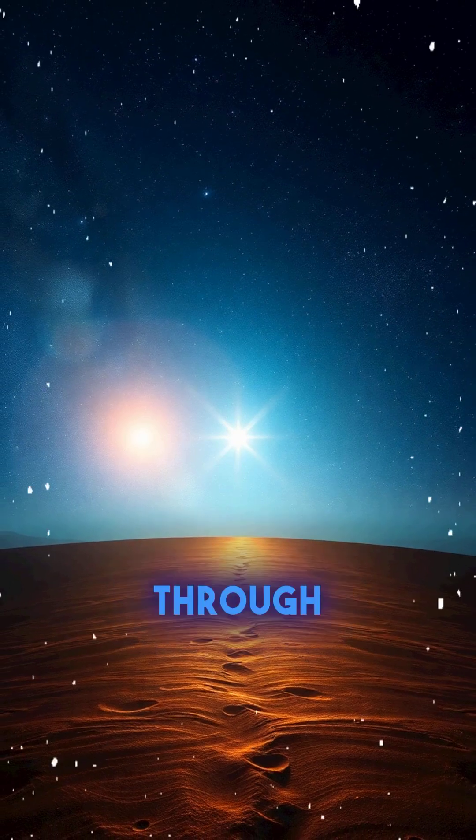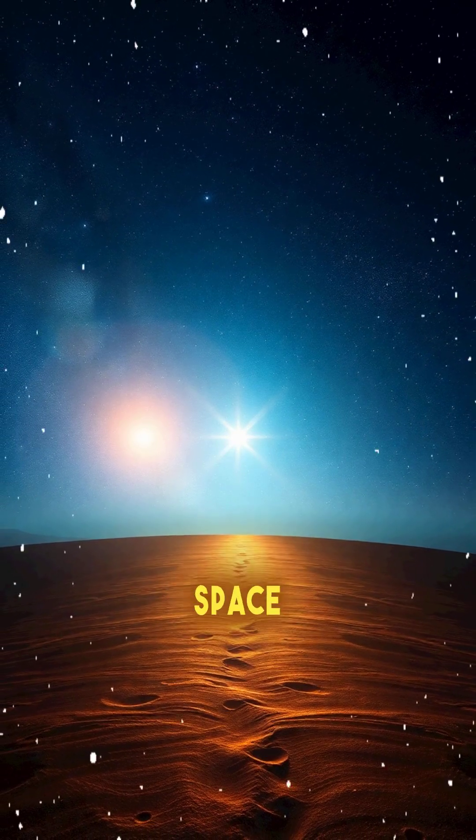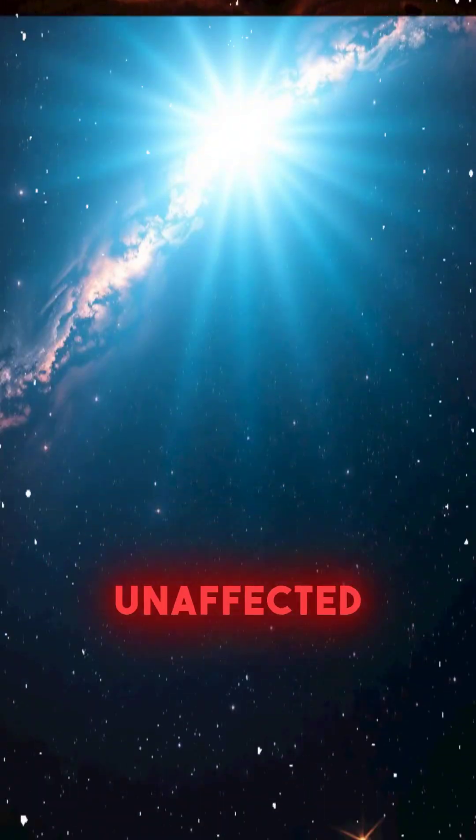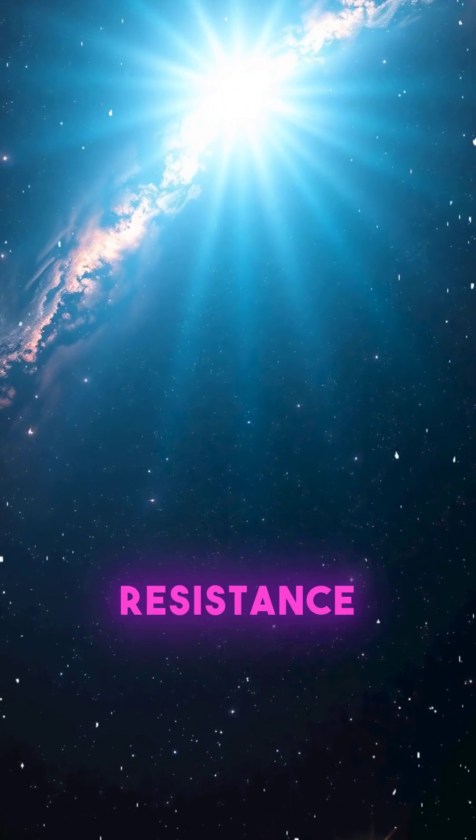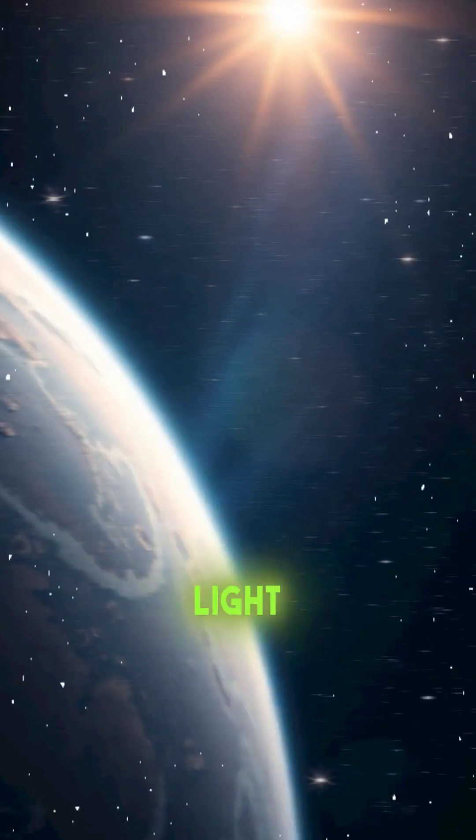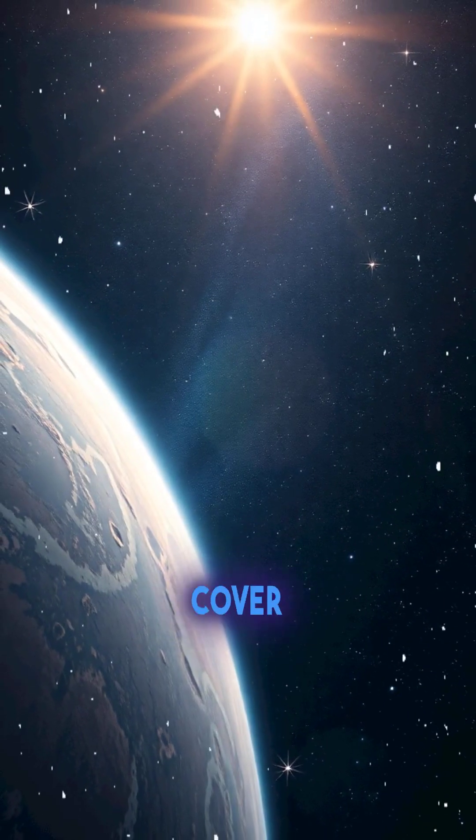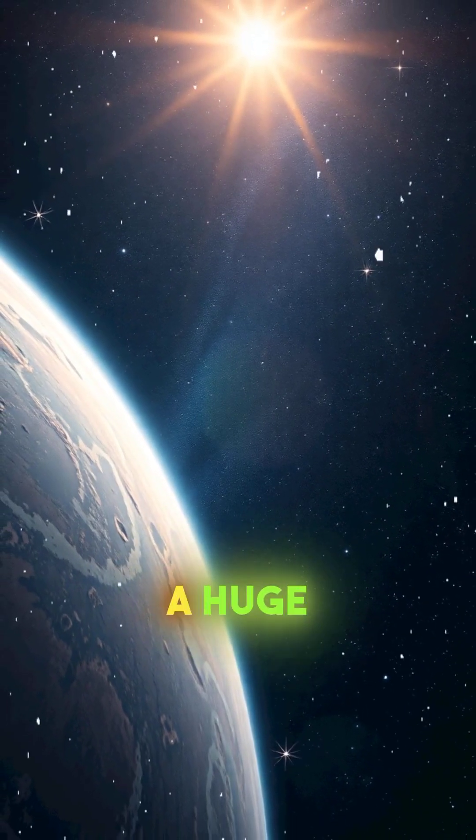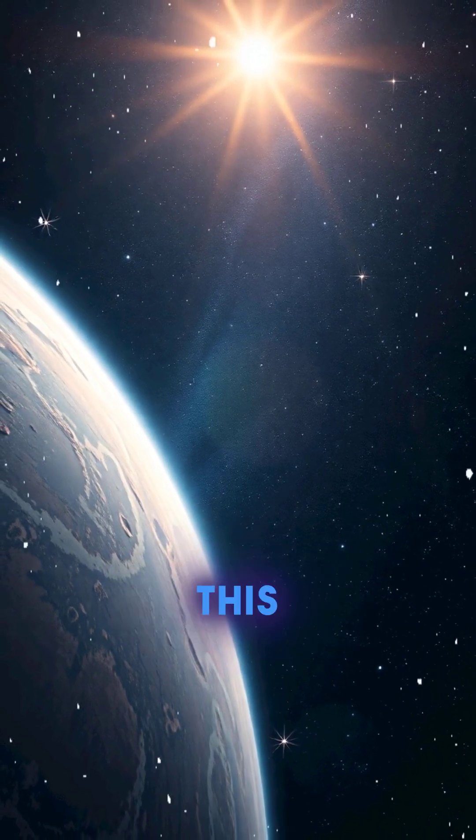The light travels through the vacuum of space, unaffected by air resistance. But because space is vast, the light takes time to cover such a huge distance.